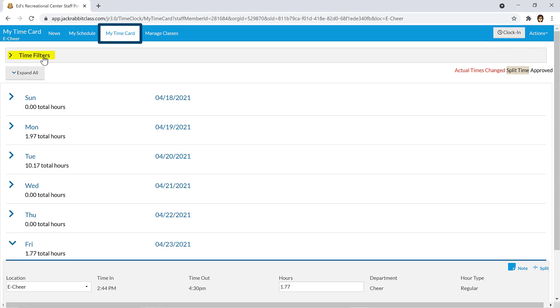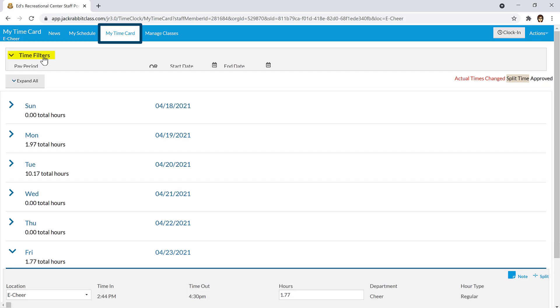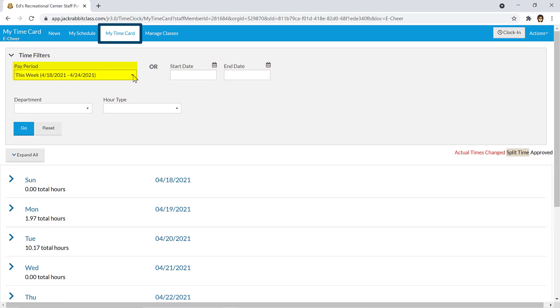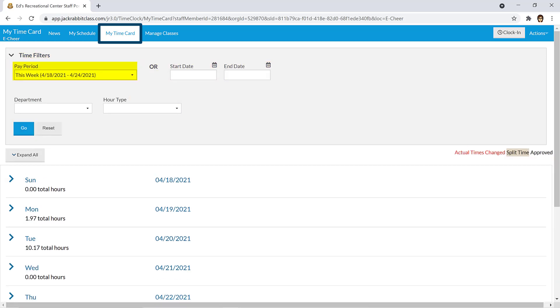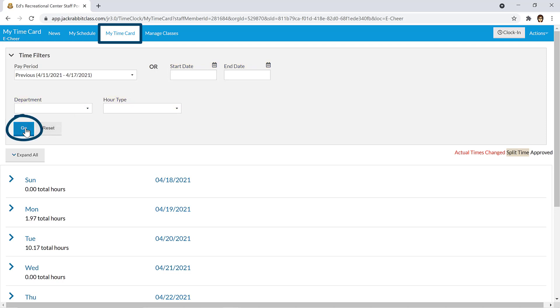You may filter the time entries shown by clicking on Time Filters and adding a filter for a pay period, specific dates, department, or hour type. Click Go to filter the time entries.